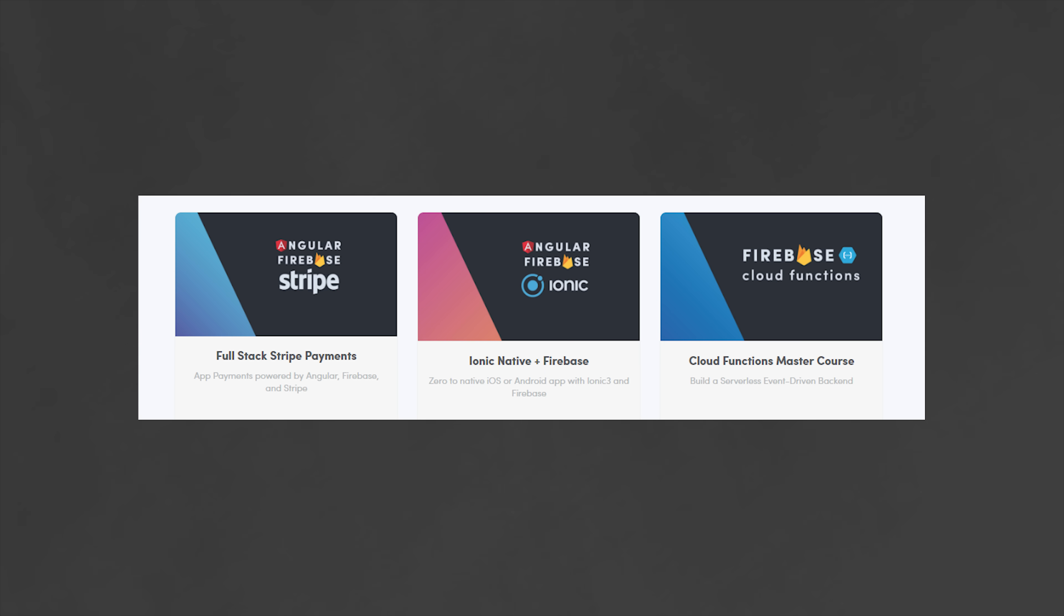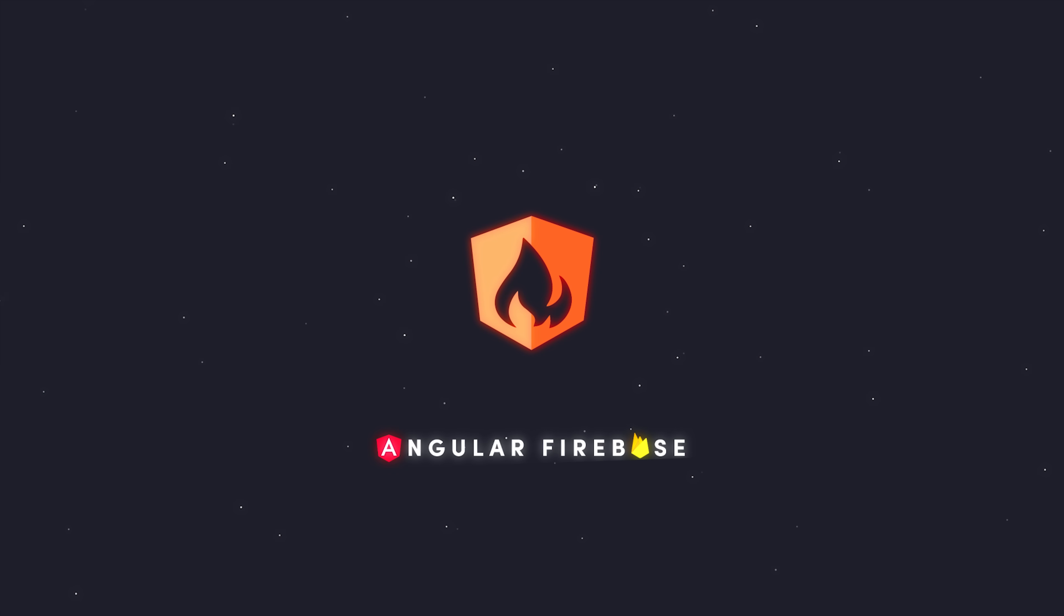You'll get access to full courses and advanced content designed to help you build and ship your app faster. Thanks for watching, and I'll talk to you soon.